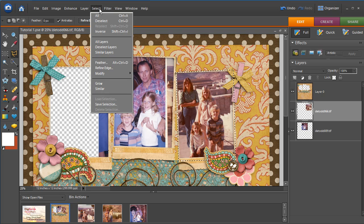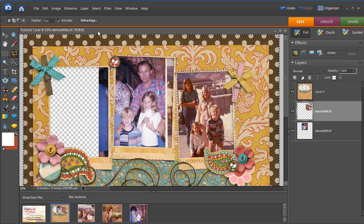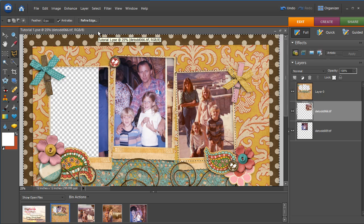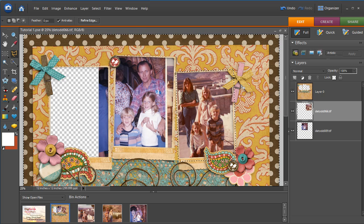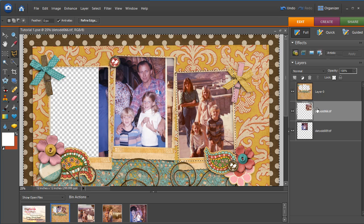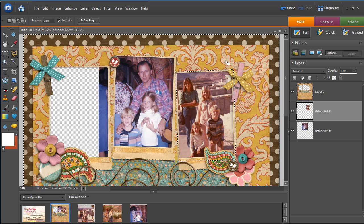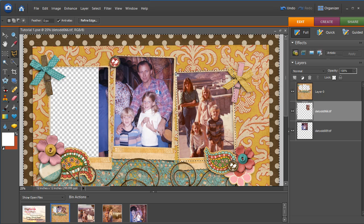So once we have it selected, it turns into marching ants when we close it off. And we say inverse. And then when we inverse, as long as we're on the right layer, we can hit the delete key. And it will delete everything that was not in our original selection on that layer, but the inverse of that.